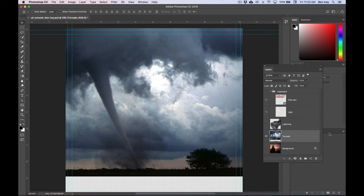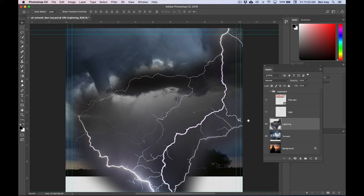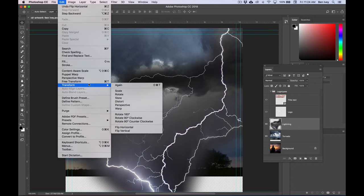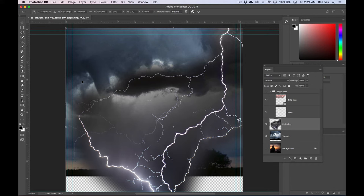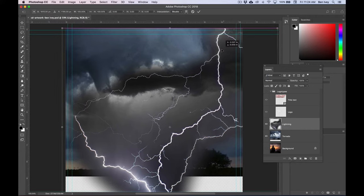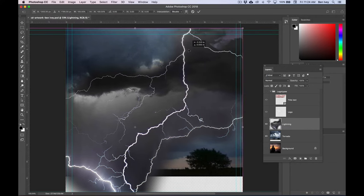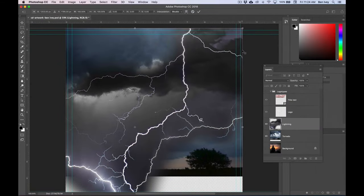Next thing we can do is to turn on visibility for our lightning layer and then click on the lightning layer to make sure it's selected. To position this and scale it down, let's go back to Edit and turn on Free Transform, or you can hit Command T to do the same thing. We want to click on the lightning itself and drag it until that top right edge meets the top right edge of our document.